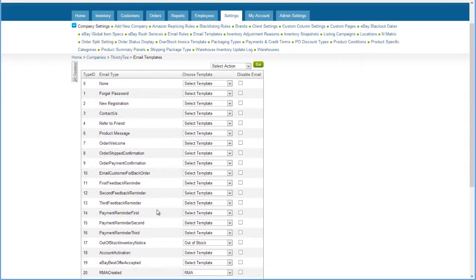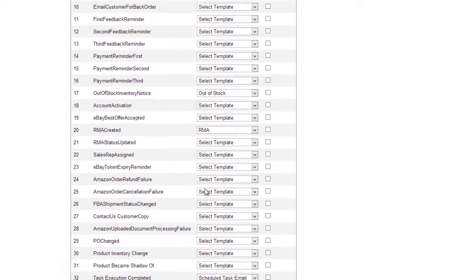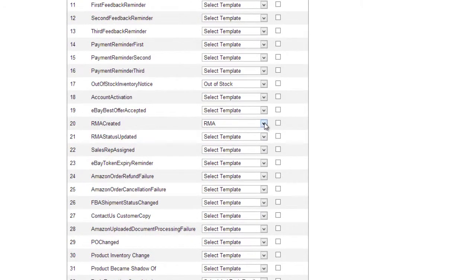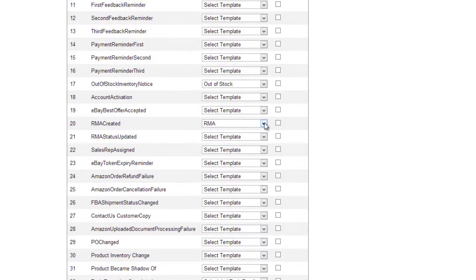Now scroll down to the RMA Created row and select a default email template. Email settings are discussed in greater detail in another video tutorial.